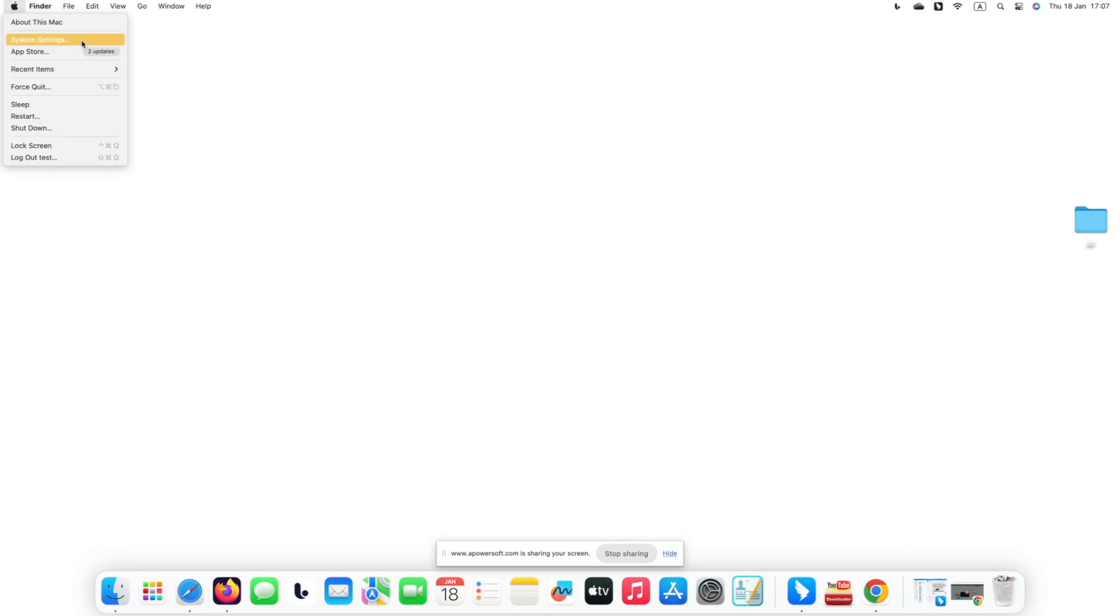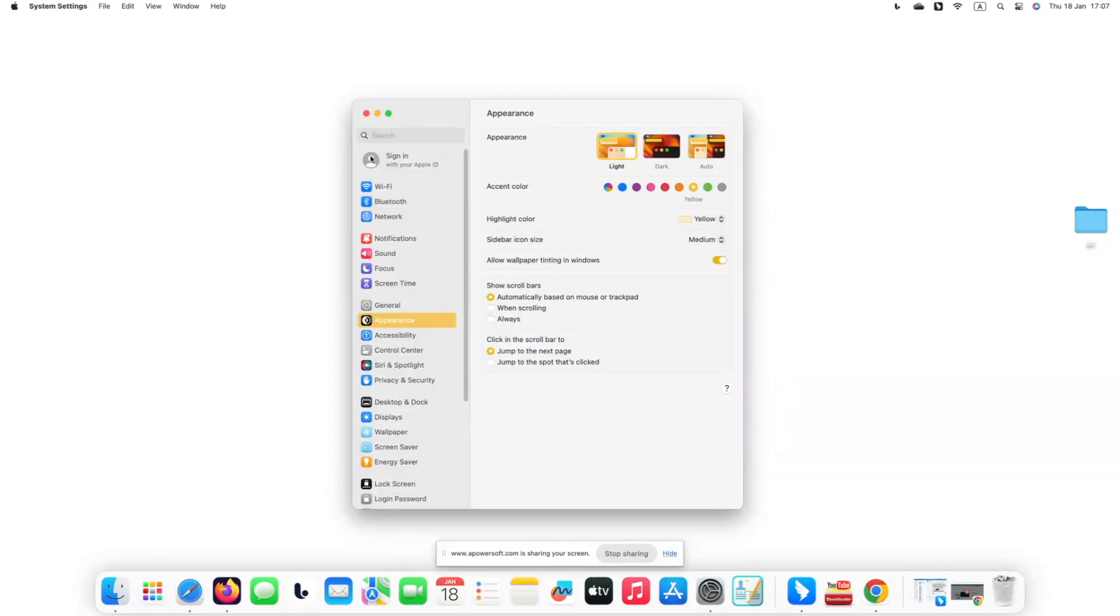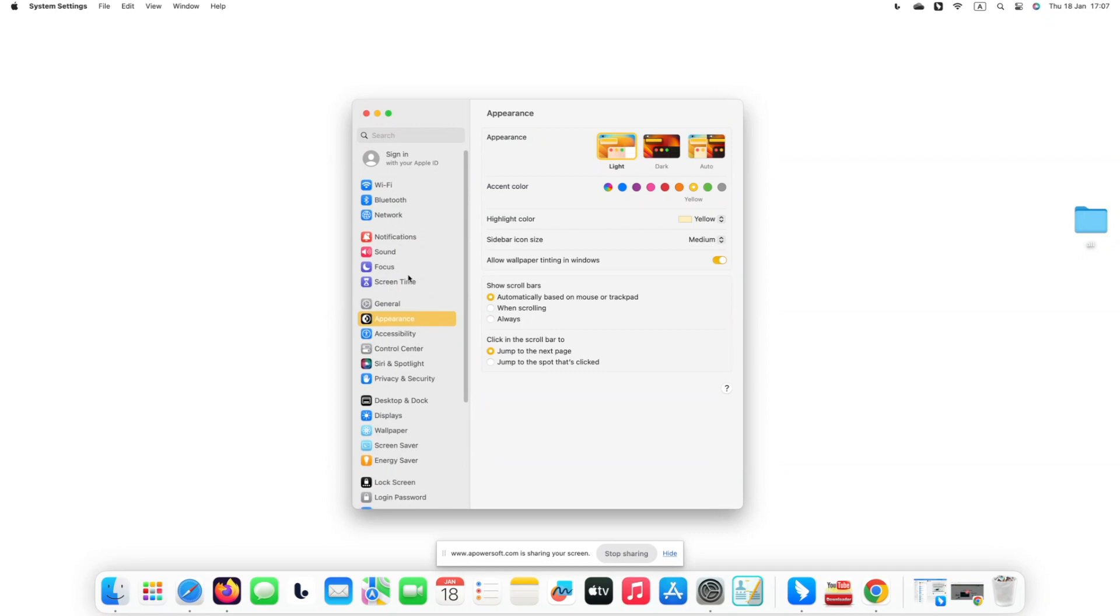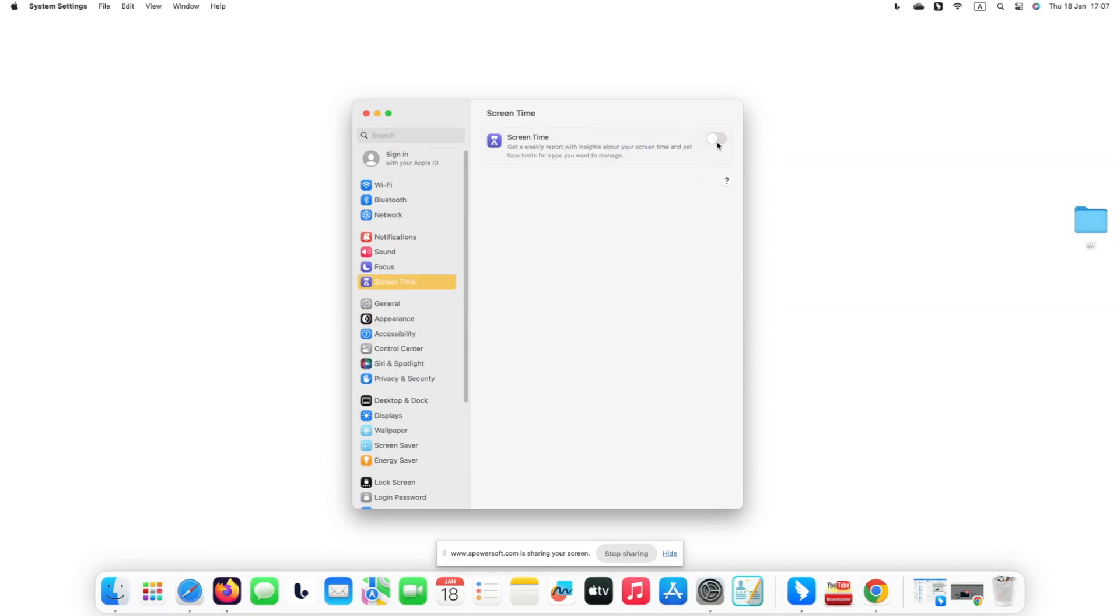Click the Apple menu. Click System Settings. Find Screen Time and enable it.